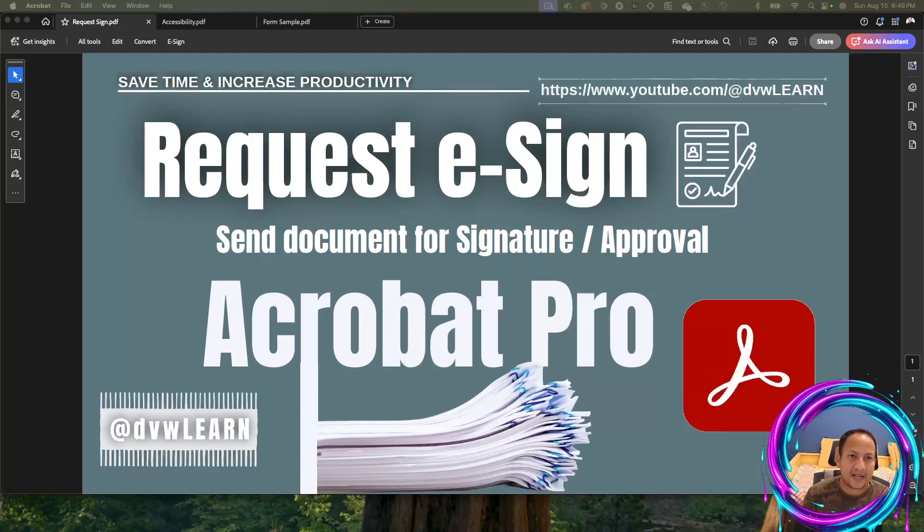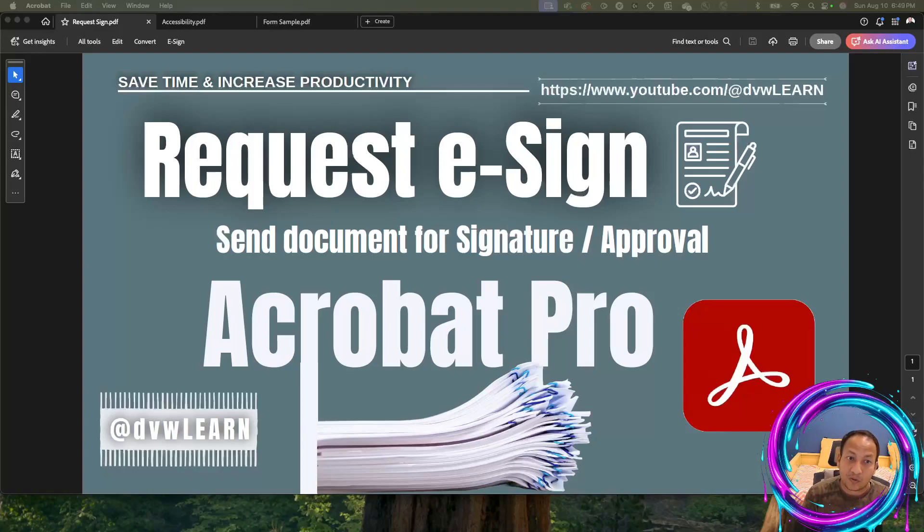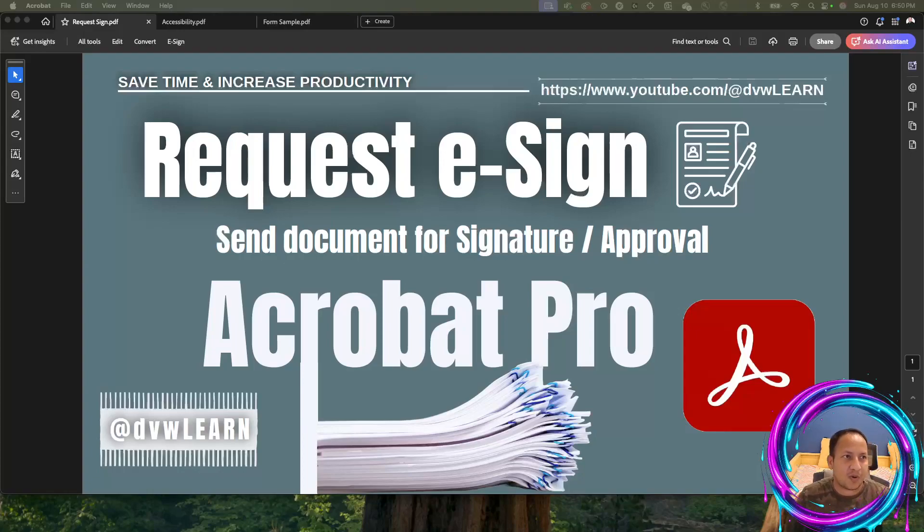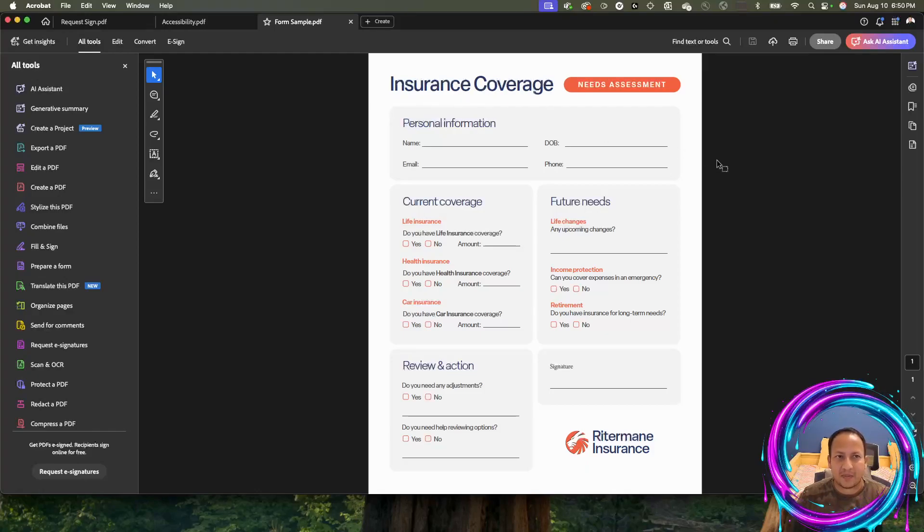You want to do it in legal form where it shouldn't be like a stamp or copy-paste signature. There should be some sort of legal binding agreement with this process. That's exactly what we're going to talk about today. I'm working with this insurance coverage form.